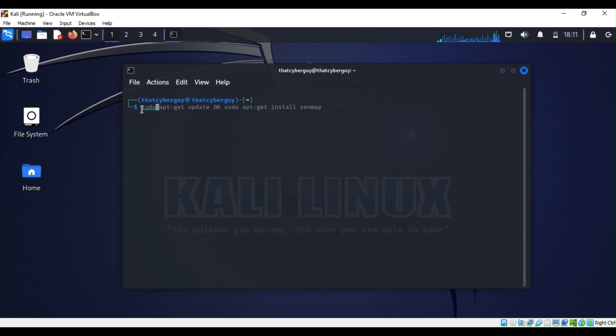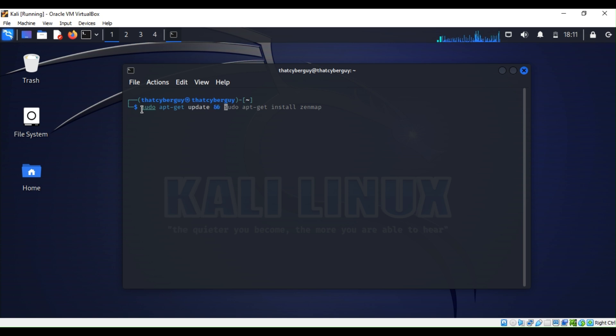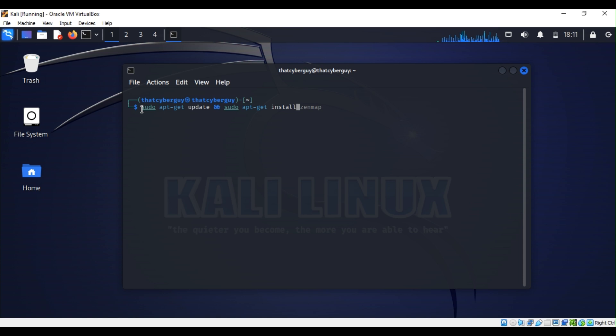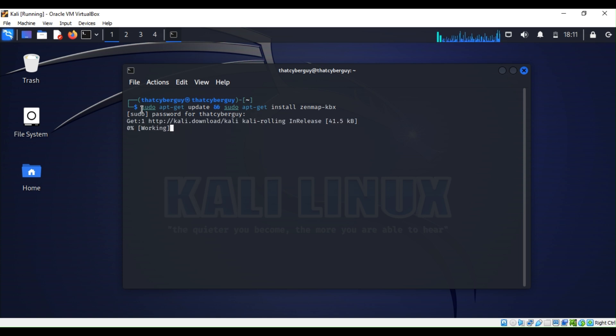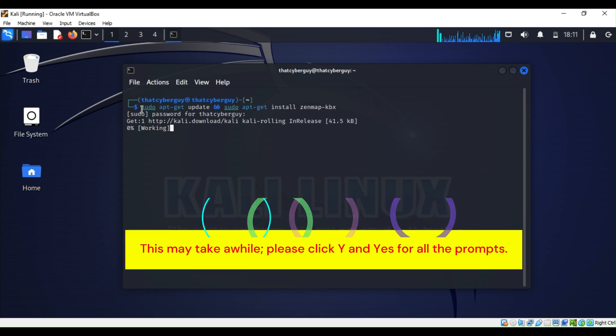sudo apt-get update and sudo apt-get install zenmap-kbx, then hit enter. I need my password, so I'll pause the video and be back once the installation is complete.